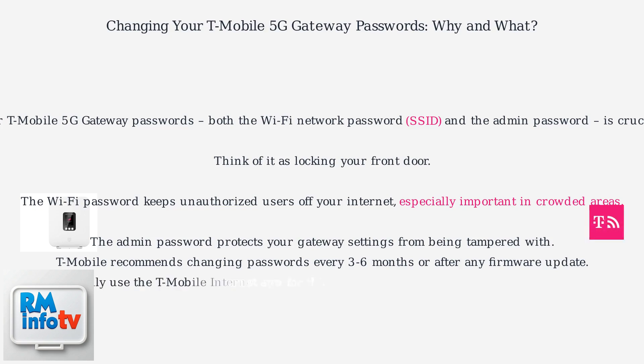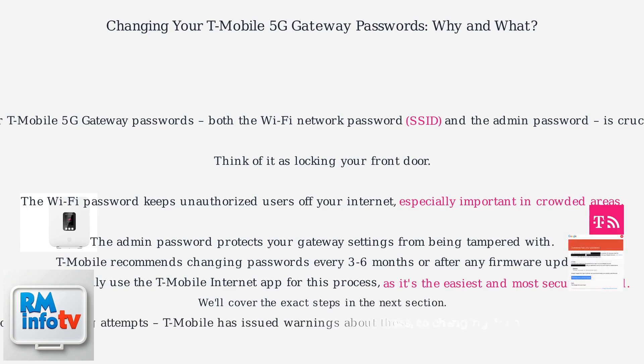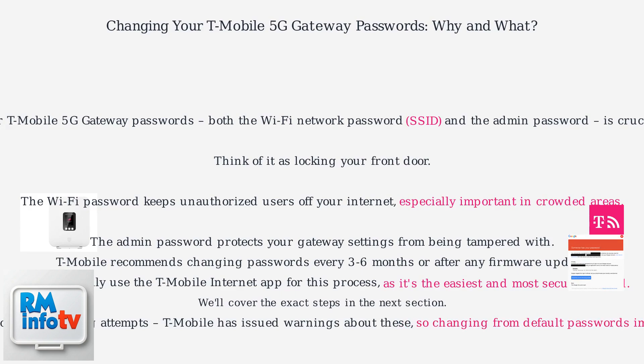You'll primarily use the T-Mobile Internet app for this process as it's the easiest and most secure method. We'll cover the exact steps in the next section. Also, keep an eye out for phishing attempts. T-Mobile has issued warnings about these, so changing from default passwords immediately is vital.